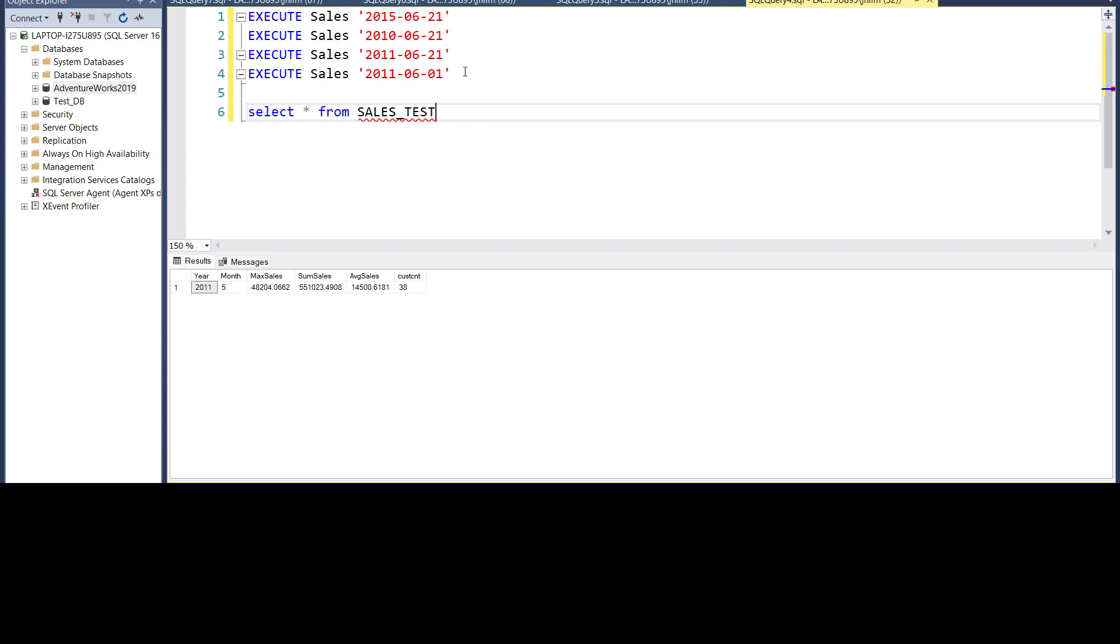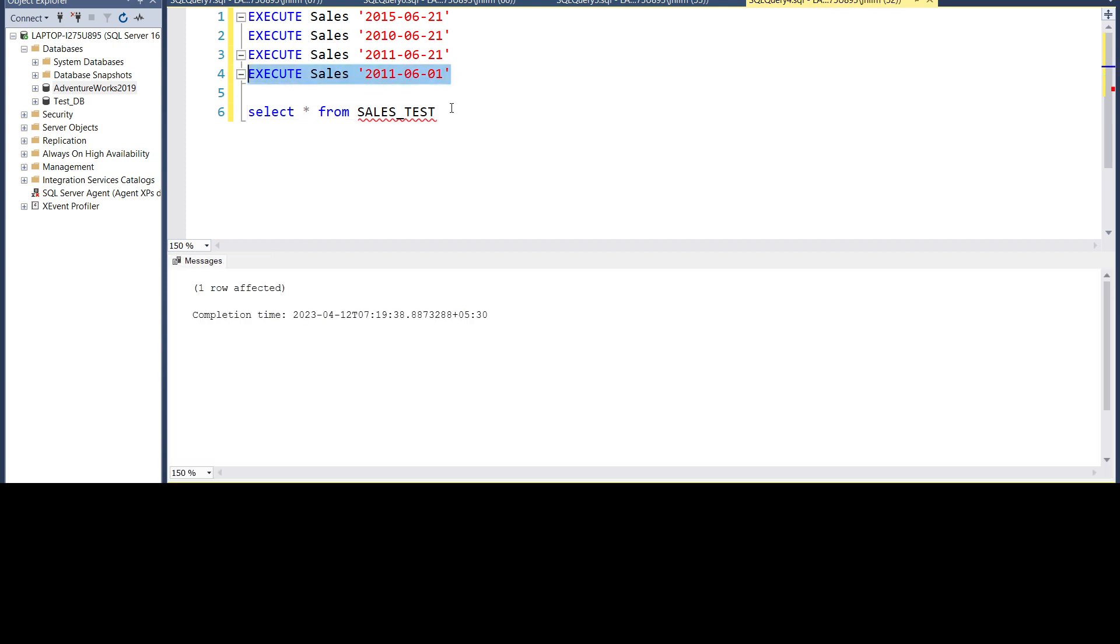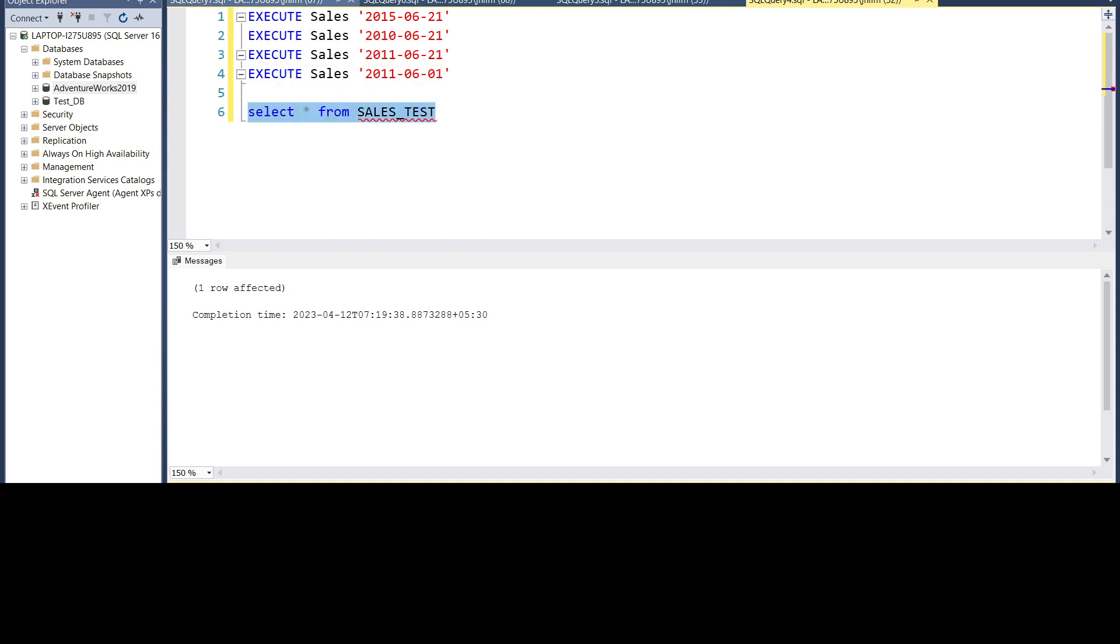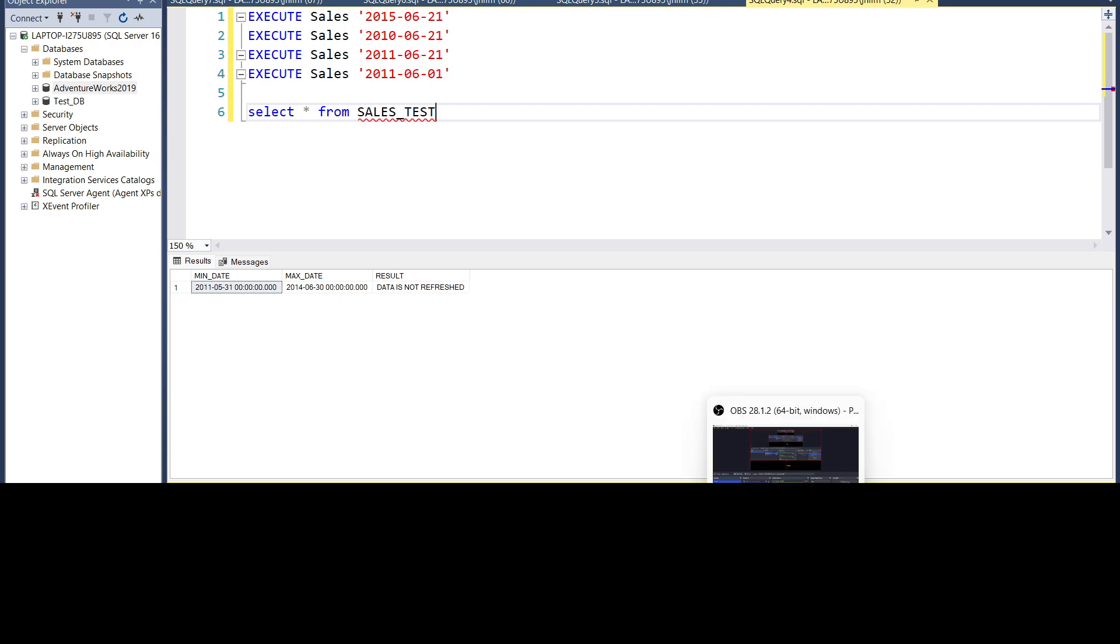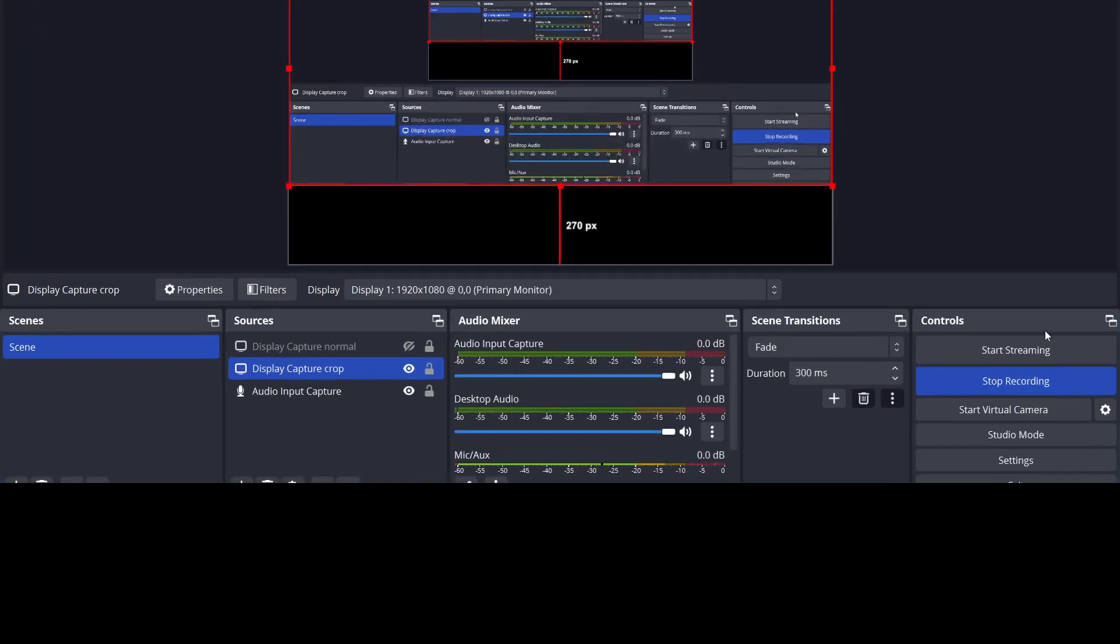To test the last condition, let's enter something where it's not the second week. So we have executed it. So the result is data is not refreshed. I hope this was clear. Thank you so much for watching. If you like the video, please subscribe to the channel for more such videos.